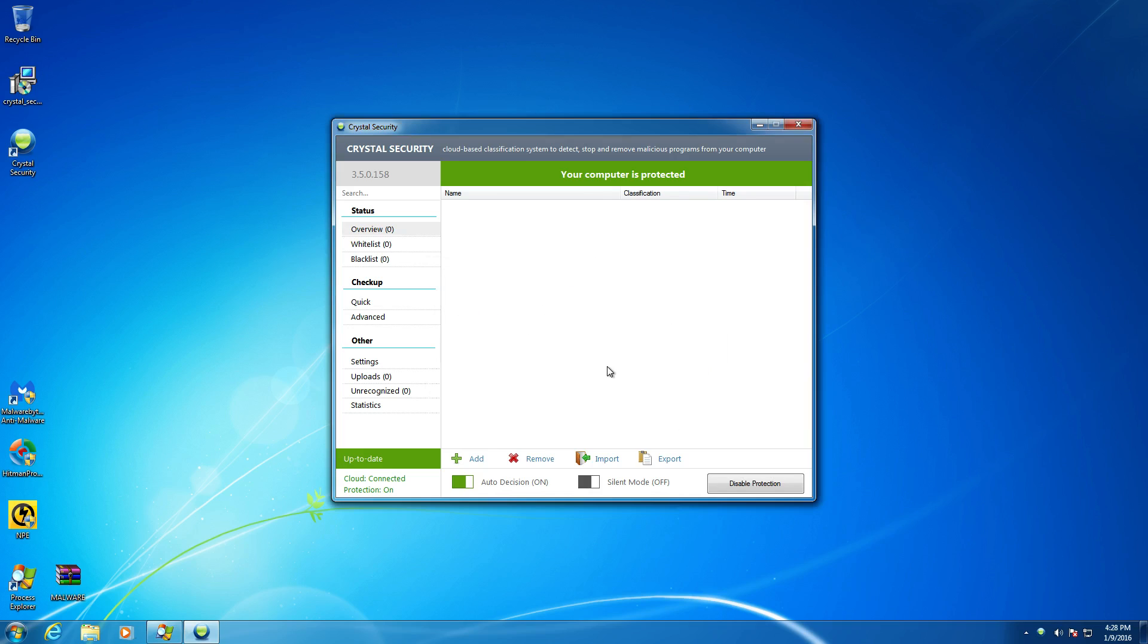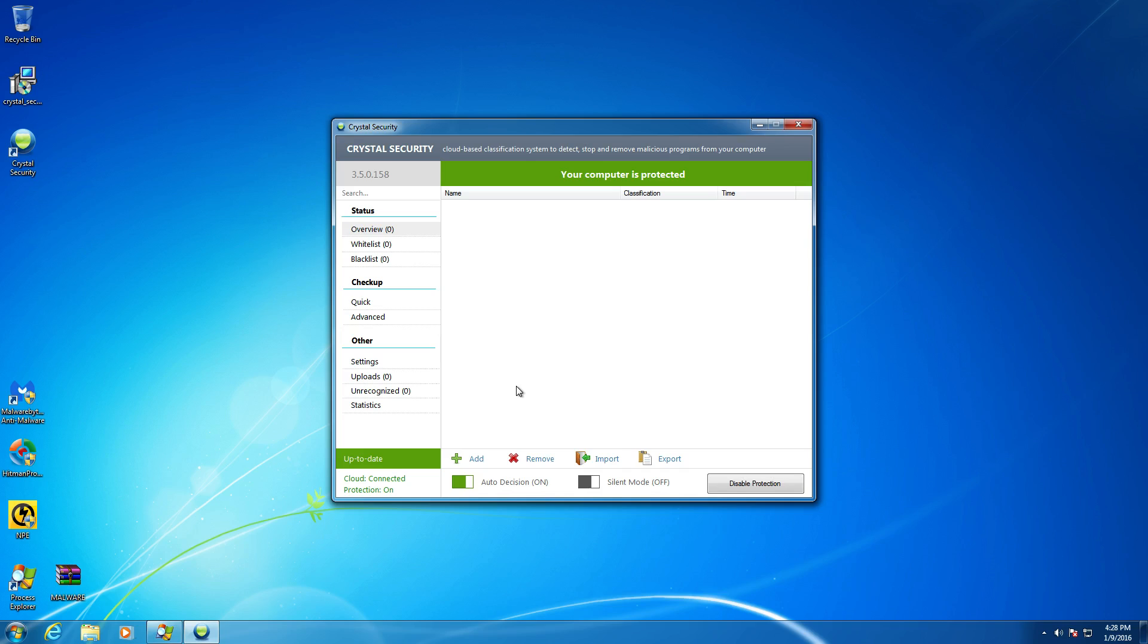But anyways, getting past that, let's take a look at the interface here and go through some of the options and what they do. Interface, first off, the way it is laid out. It's good. I've seen worse. I do think that there's a lot of wasted space here. I know that they do have this area in here for the files that it does encounter and it then in turn lists whether they're safe, unsafe, or any other classification of the files itself.